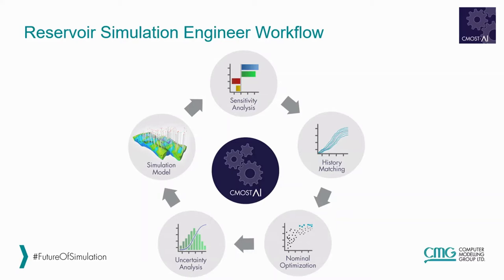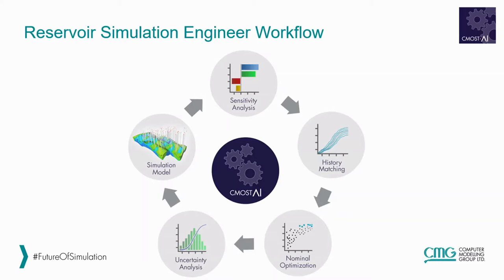A third step is to work on optimizing the model to achieve a maximum, like maximum recovery, or a minimum, like minimum water cut or cost. After optimization, uncertainty analysis studies are conducted to evaluate the outcomes of different uncertainties in the reservoir model. The end result of these studies is a model that represents the reservoir in the field and could be used for future development plans.